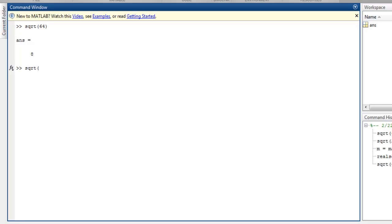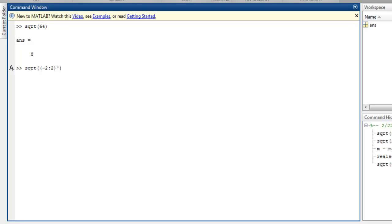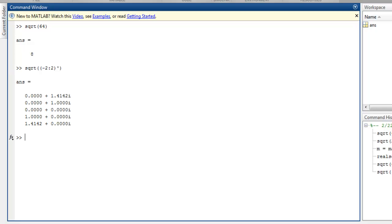Similarly, you can use a simple range, say minus 2 to 2, to find square roots for imaginary and real numbers, and you get the square root for this range.